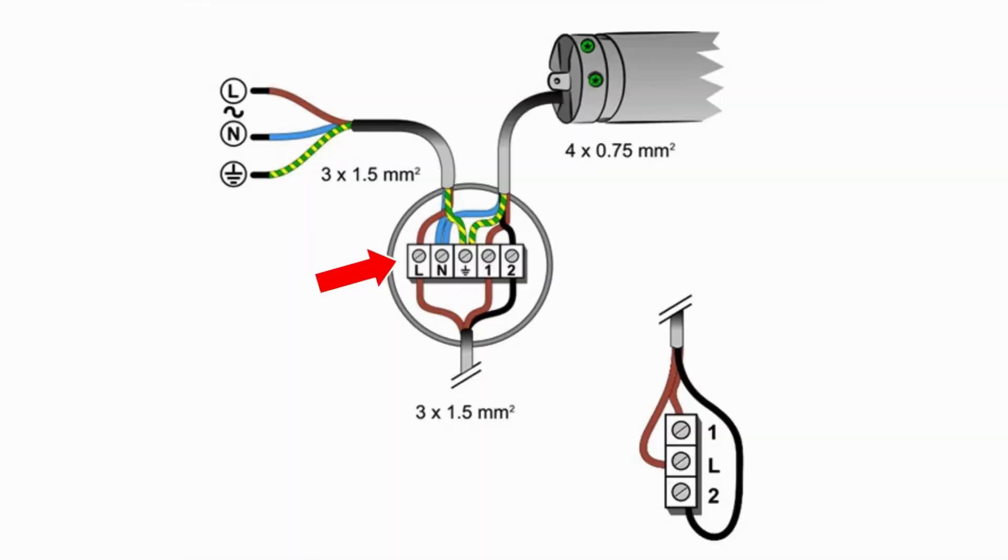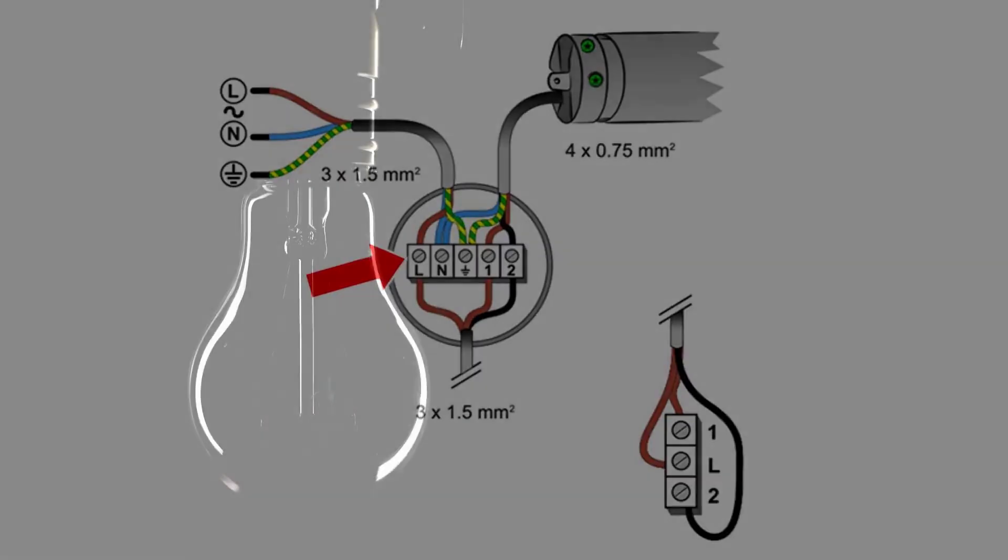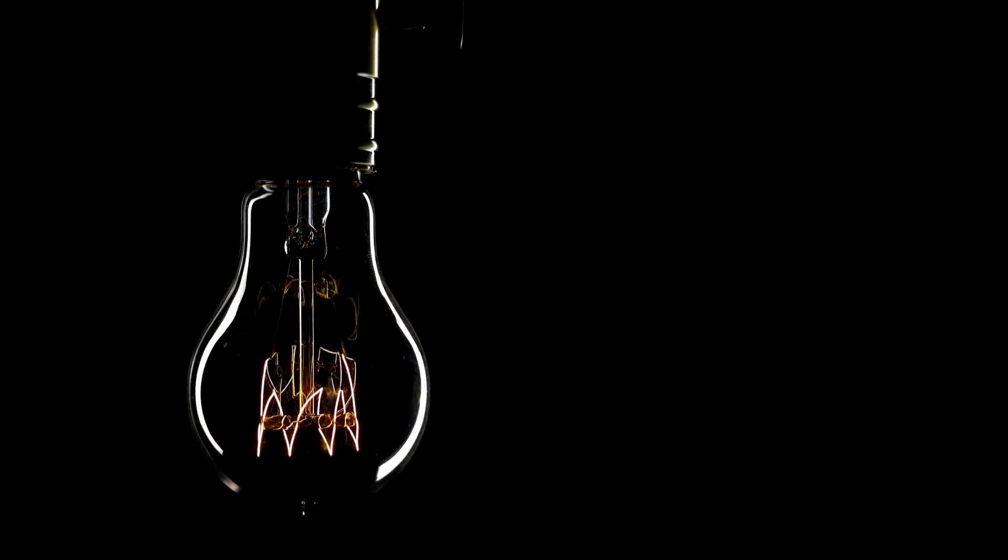The phase, usually marked with the letter L, is the active conductor. Its main job is to carry the electric current from the power source to the load, such as a light bulb.